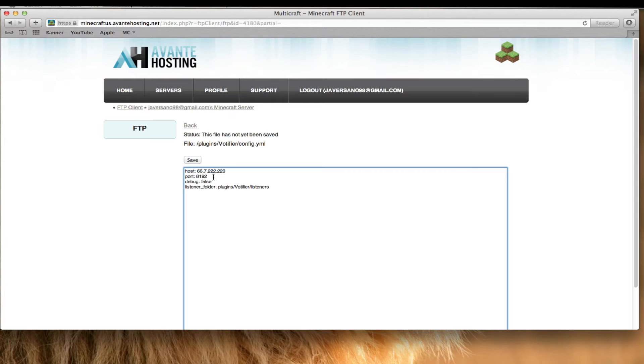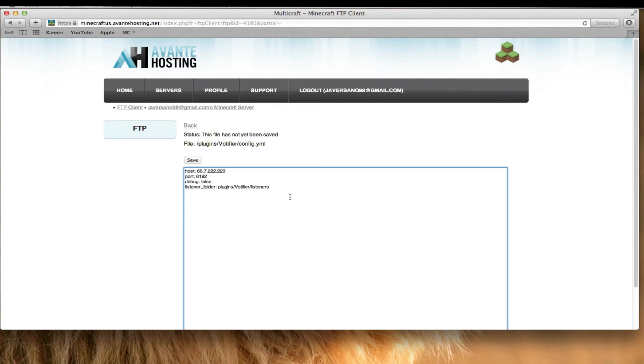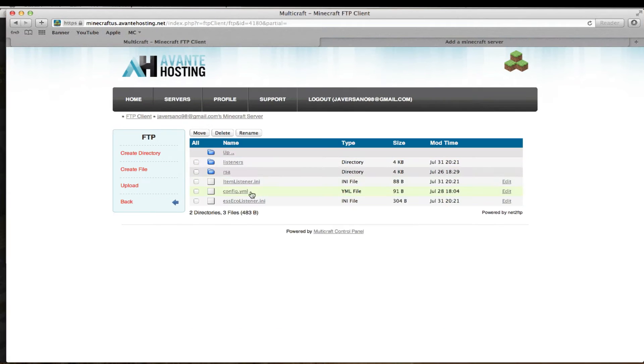Then you're going to want to put 8192 there. I don't even know what debug is, but I don't want to delete it because mine works perfect. And for the listeners folder, that should automatically be there. Now here's the main part.